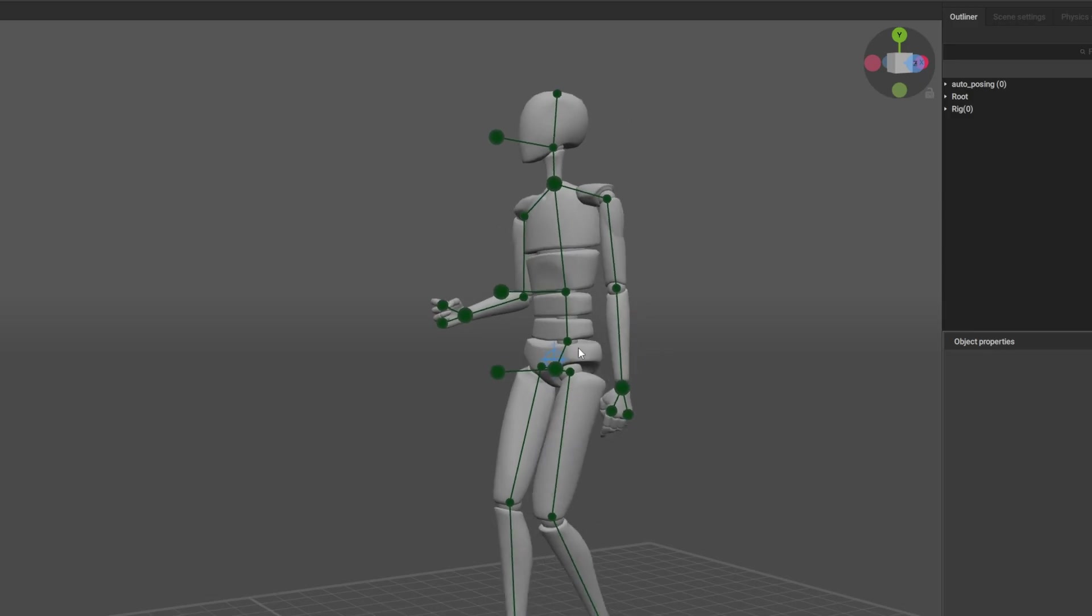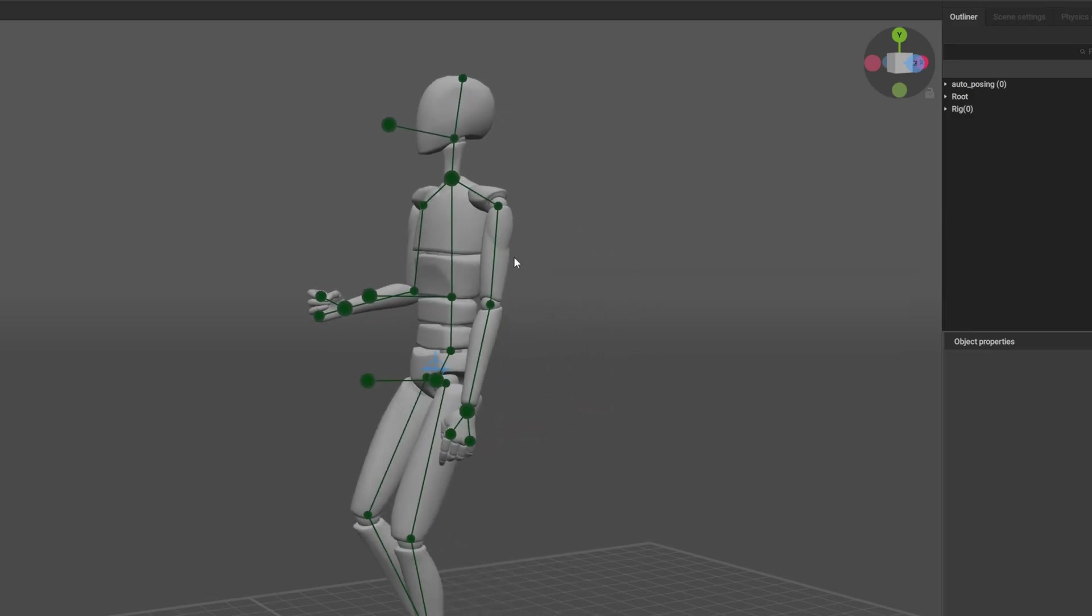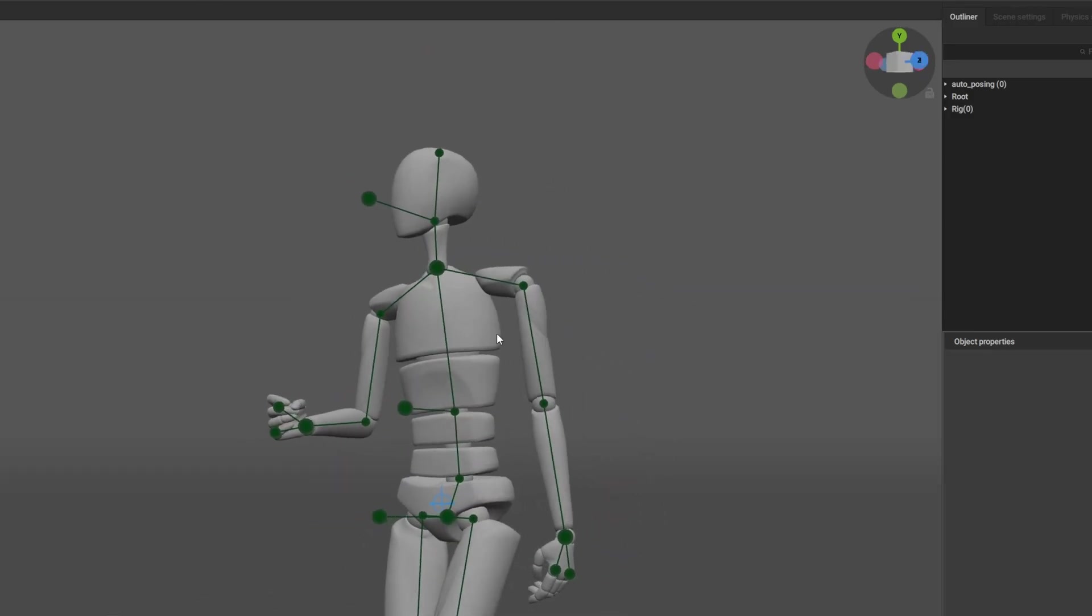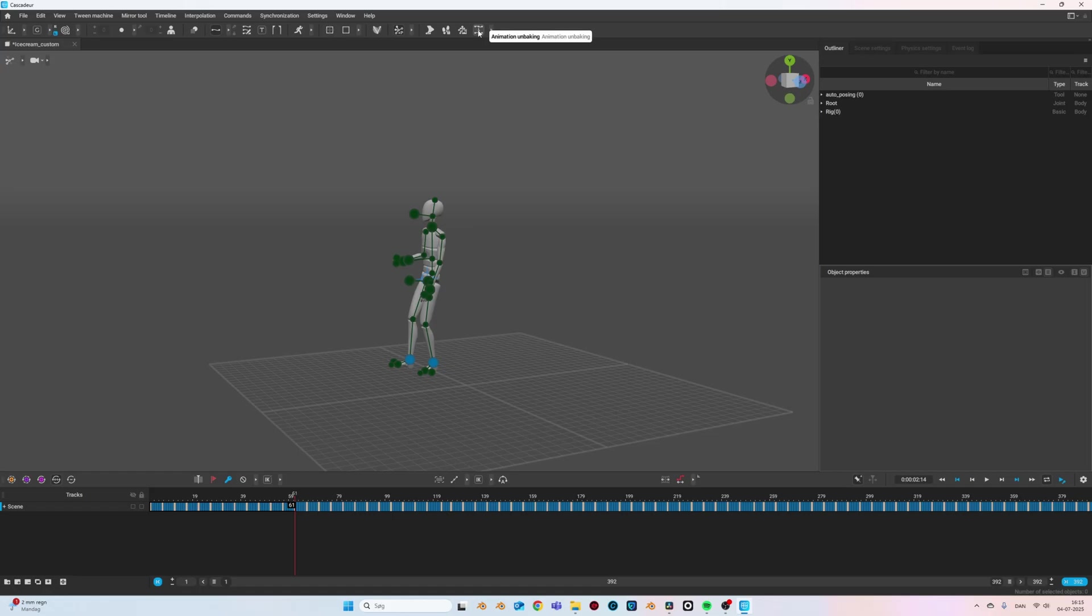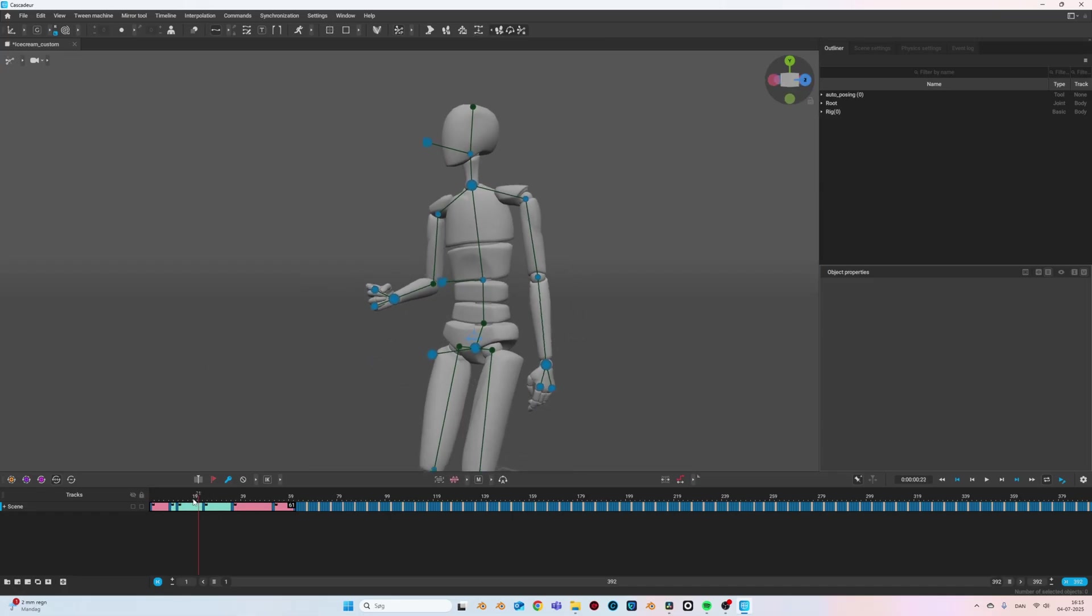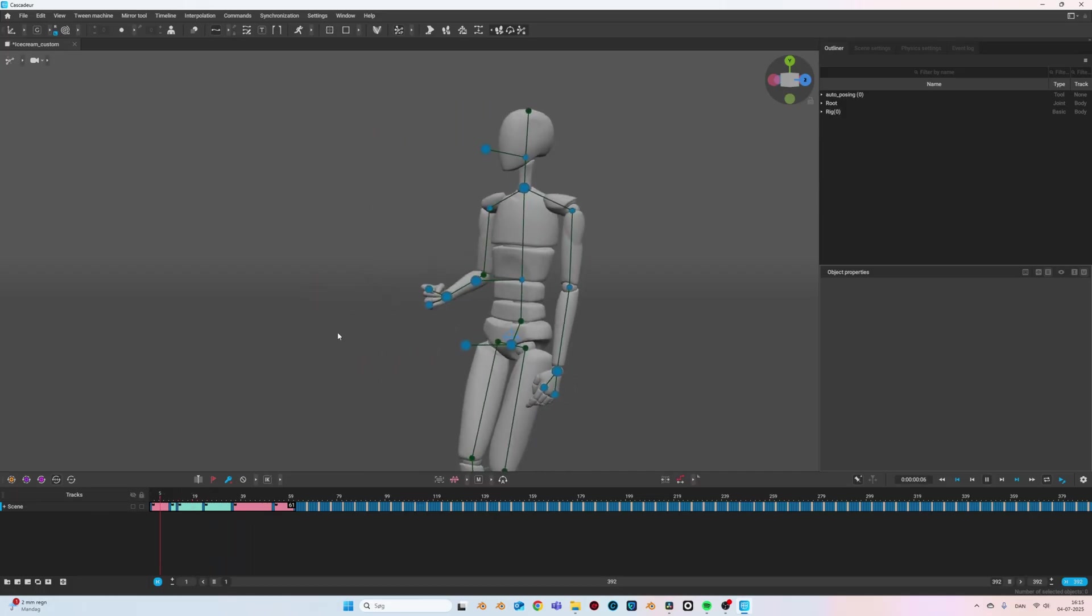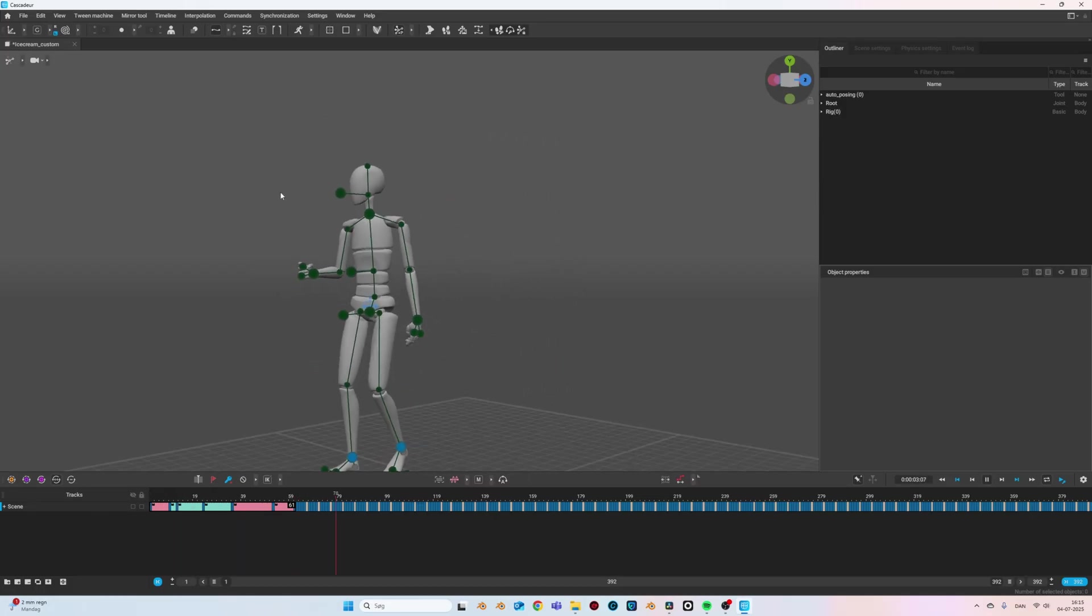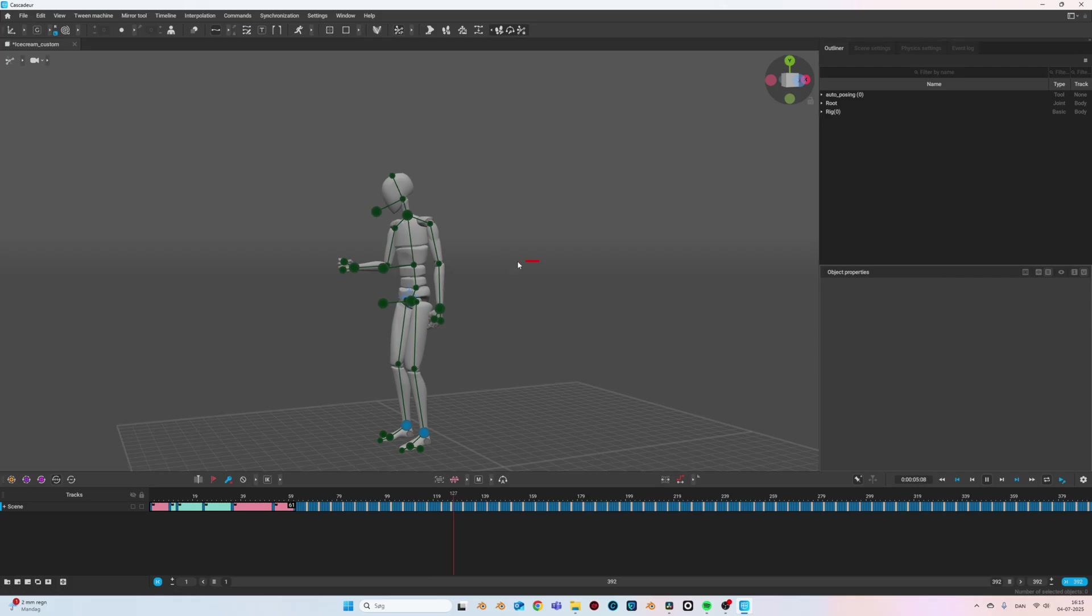Inspecting my mocap, I noticed that my arm is jittering a bit, which is quite annoying when you look for it. But we can fix this very easily. We just select the frames that are the problem, which is around from 0 to 60, and then I press the unbake button. Cascadeur will then automatically select the key poses of the animation and do some new interpolation between these keyframes. And just like that we got rid of the jitter. I then just selected a new range of frames and repeated the process.